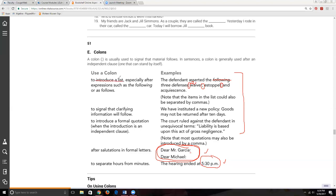Another use of the colon is to clarify information. For example: 'We have instituted a new policy: ...' — the colon says 'pay attention, I'm about to give you the information I set you up for in the first half of the sentence.' Alternatively, you can use a comma here, but if you use a colon it's a little more formal and makes more of a big deal about it.